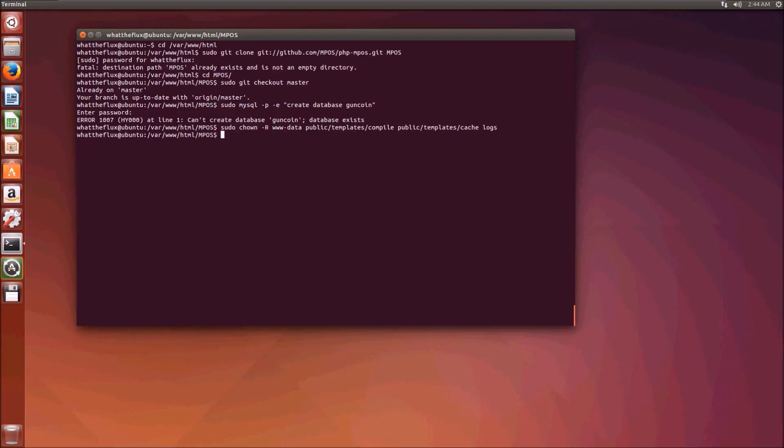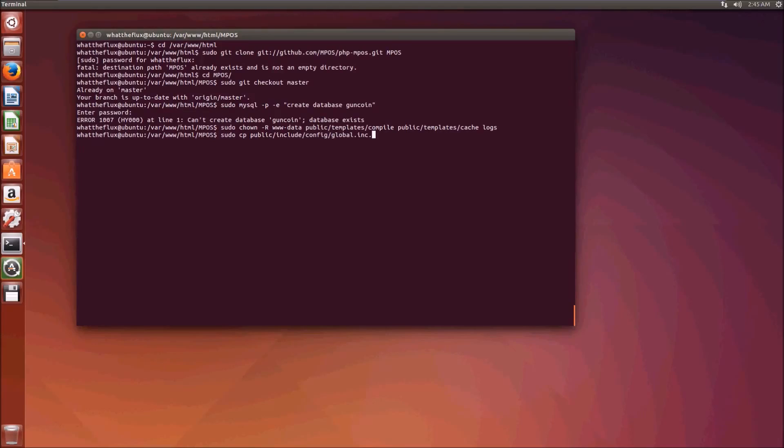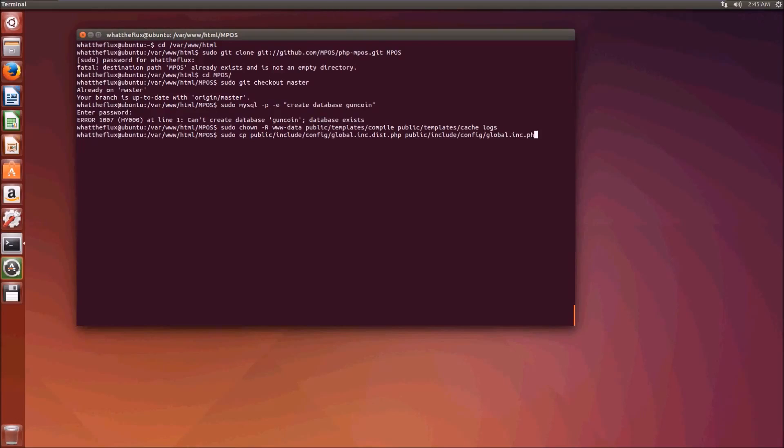Now we need to turn the sample configuration file into an activated configuration file. We do sudo cp public/include/config/global.inc.dist.php public/include/config/global.inc.php.